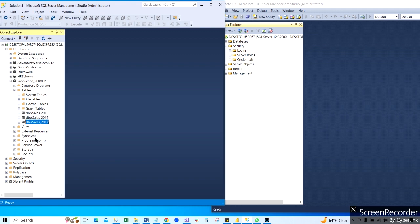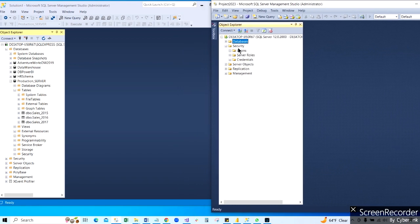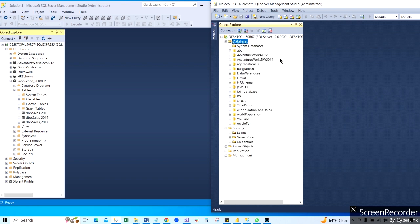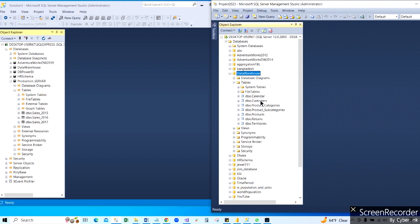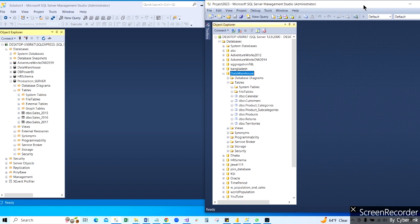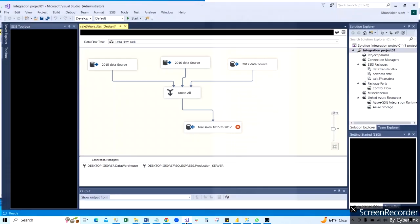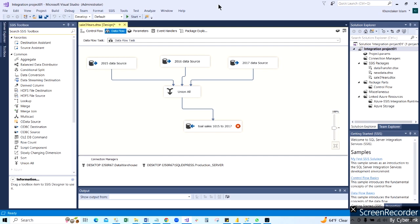These three different sales datasets we are combining into one dataset, and that will be transferred to a different SQL server - right here on this server. We are putting it under the data warehouse database. We'll create tables and combine these three sales datasets into the data warehouse database. We can do that with the help of the ETL process. In this case we'll use Visual Studio - under which we have the ETL process tool called SSIS, which is SQL Server Integration Service.